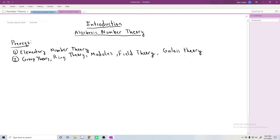The first few lectures are going to be mostly about the commutative algebra needed to talk about the number theory I'm interested in. So if you're a little rusty in some of these topics, I wouldn't worry too much. These are the prerequisites for this series.